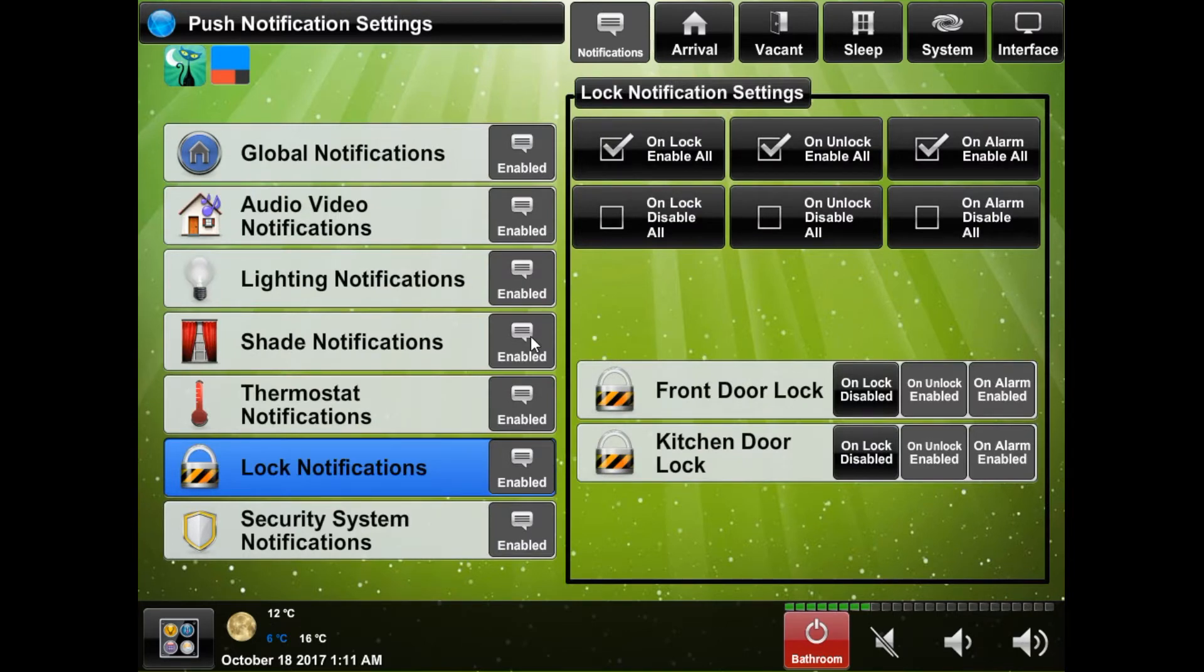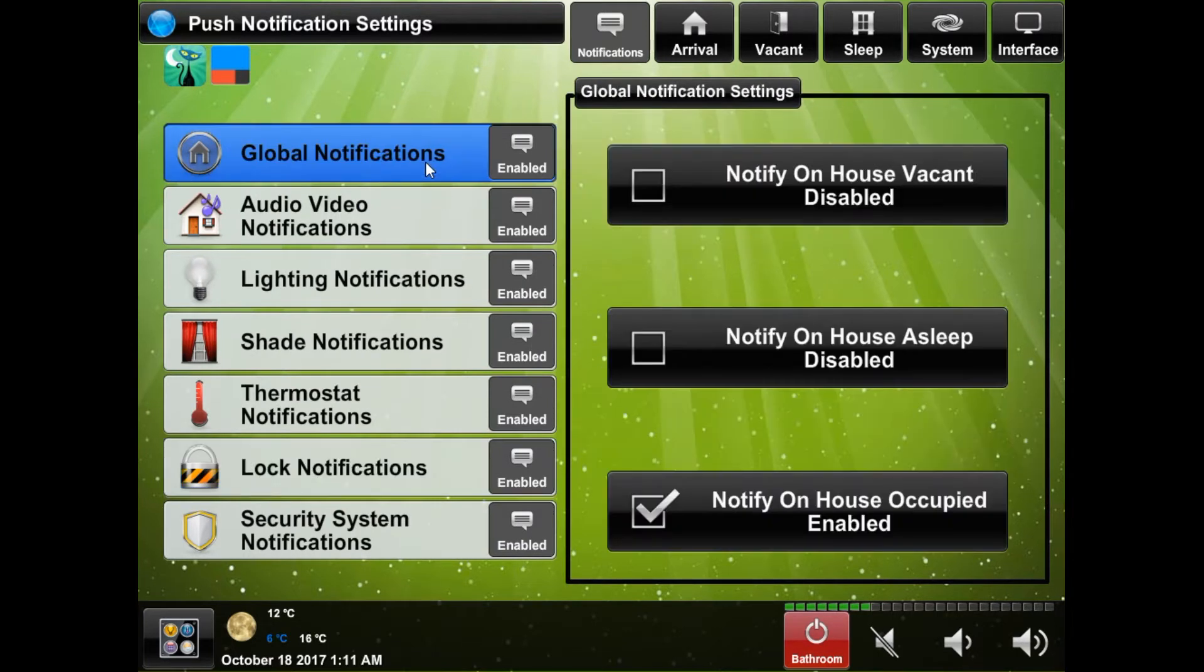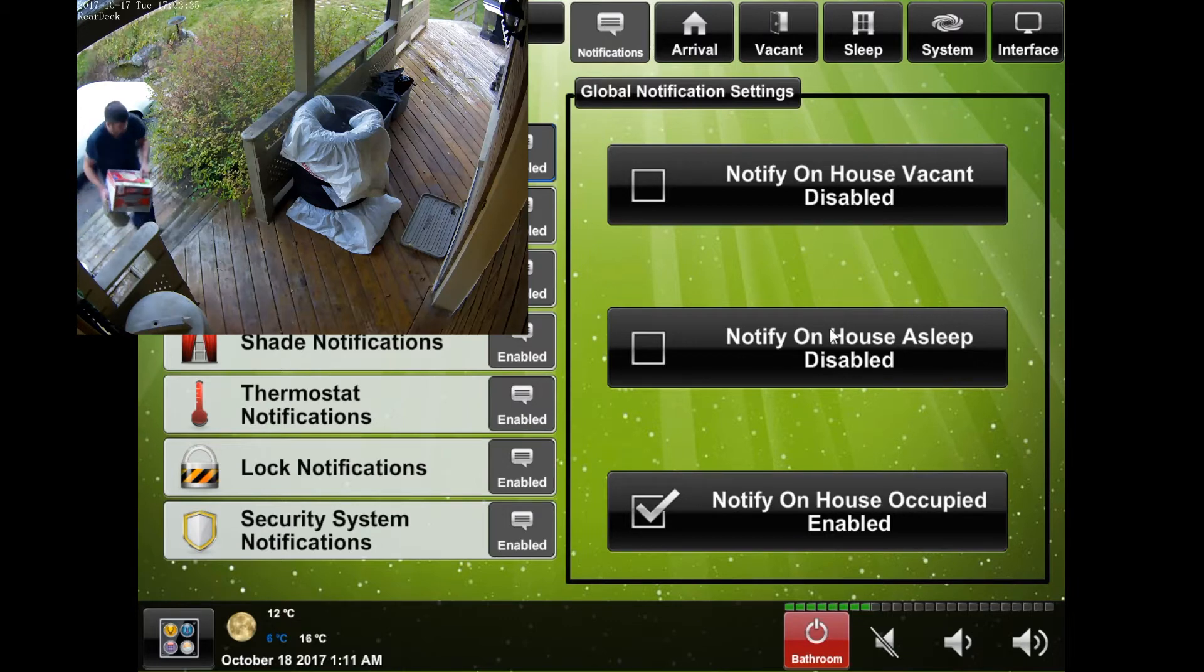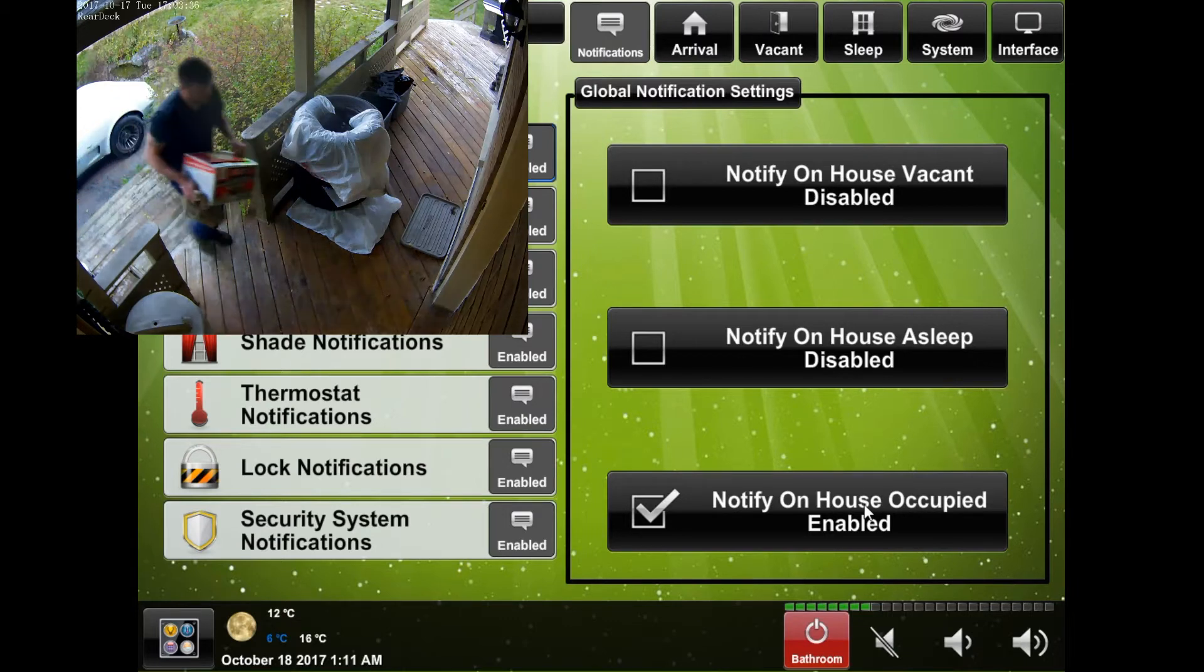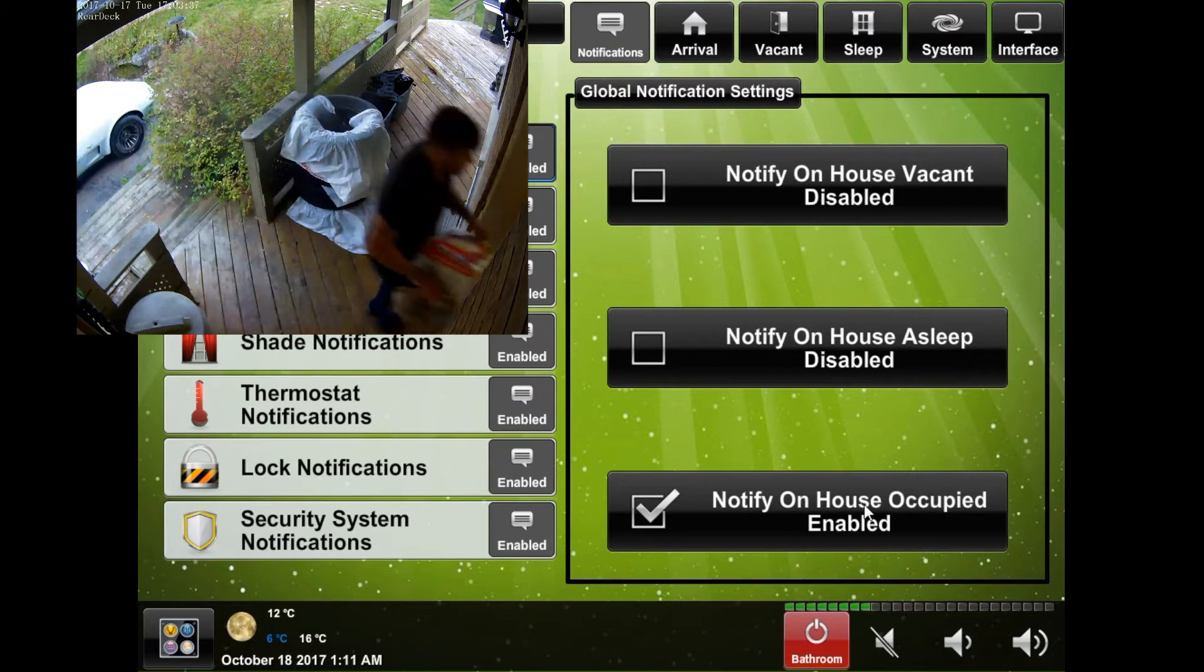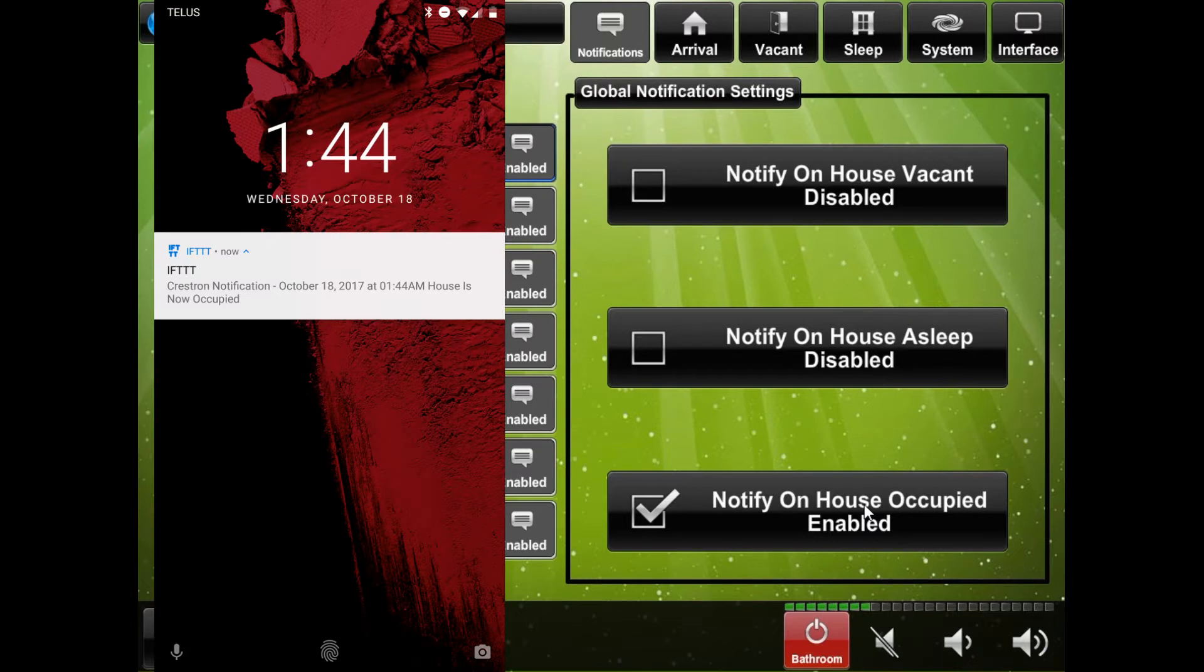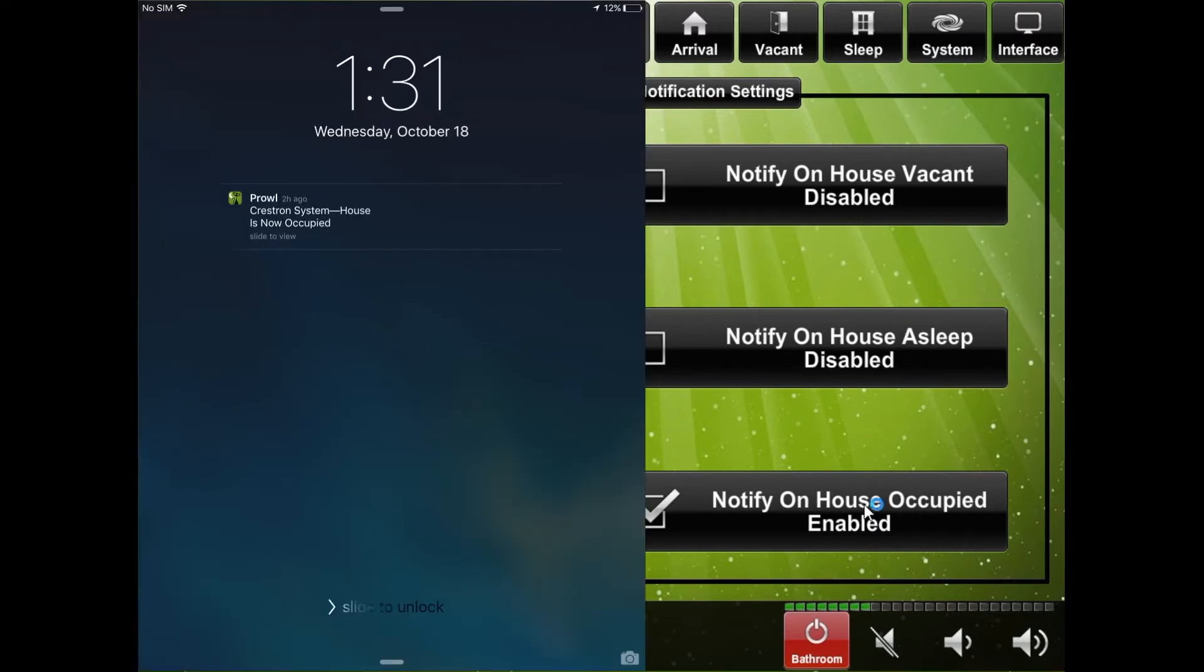The global notification section will allow you to be notified when your house goes vacant, goes to sleep or becomes occupied. Note that depending on what is tied into your system you may not have anything to reliably determine the state of your house. There is more detail in my house actions video.